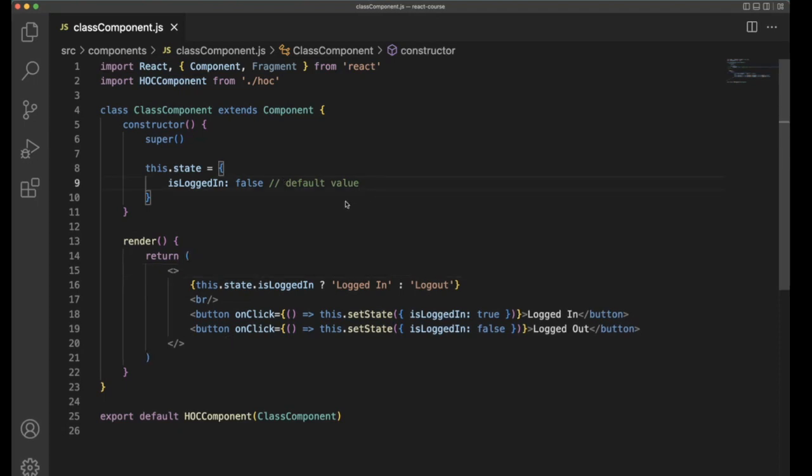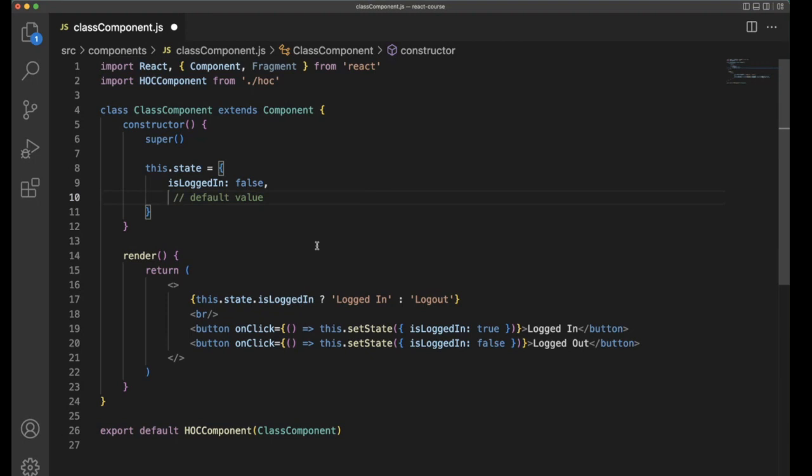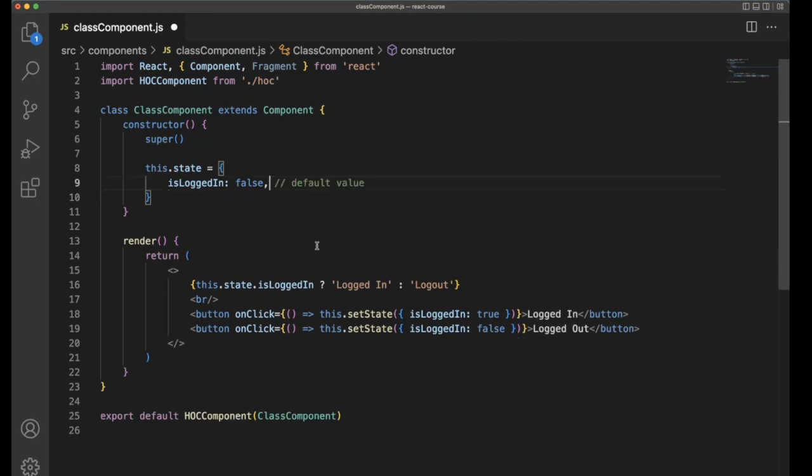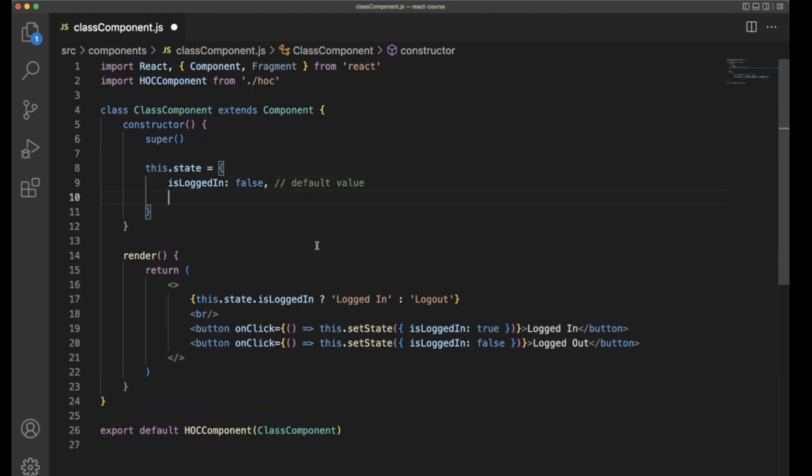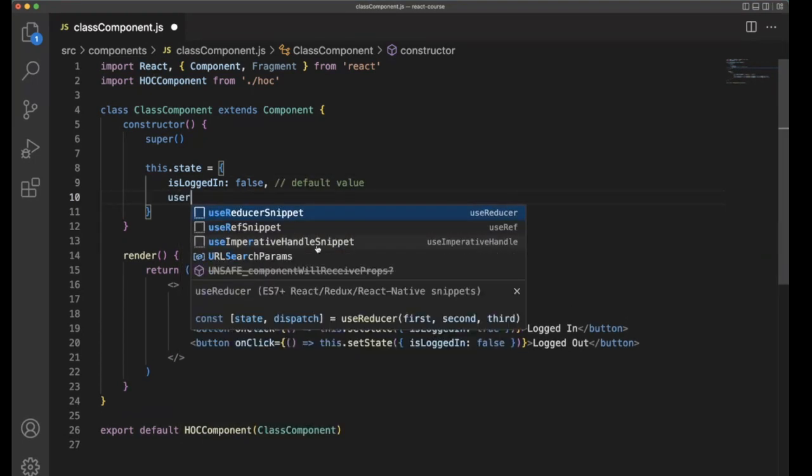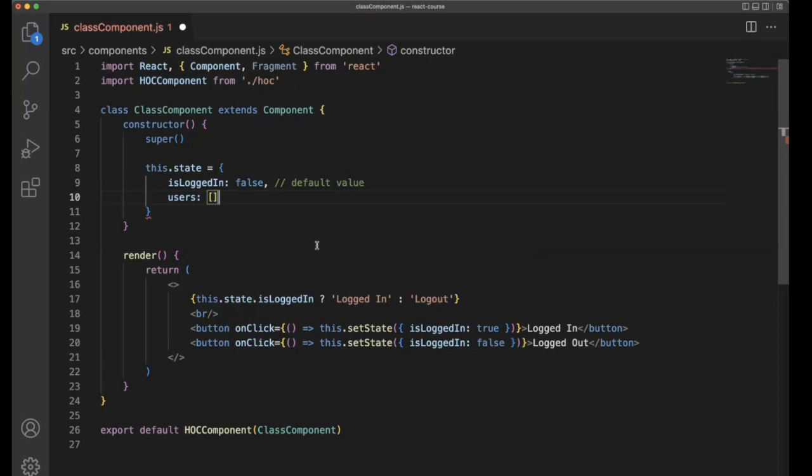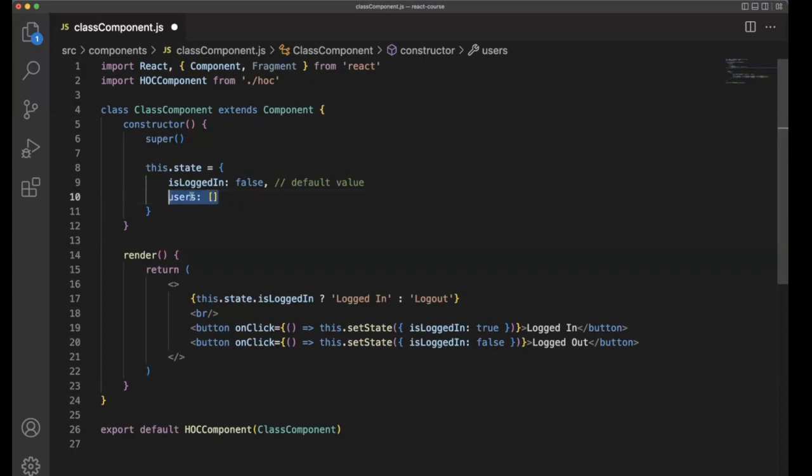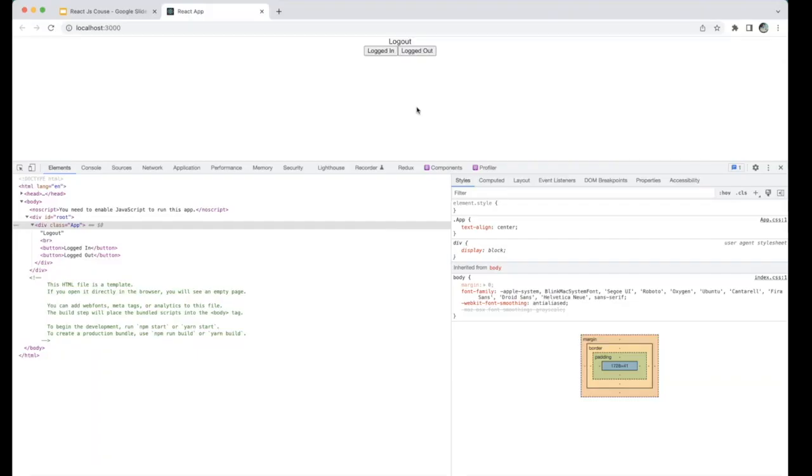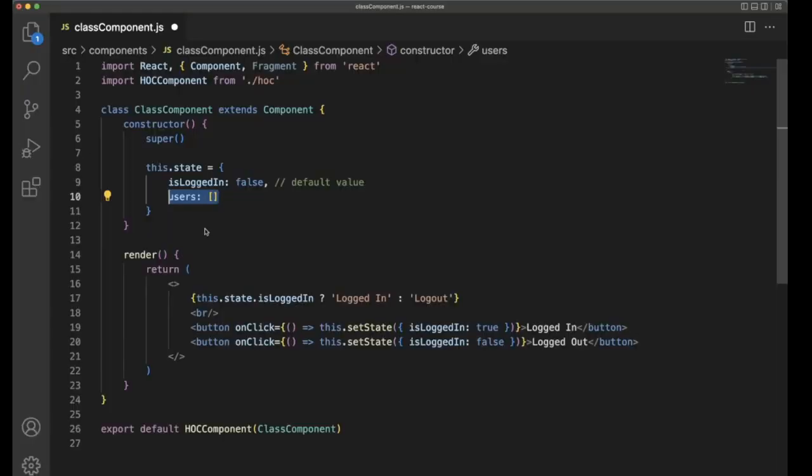This is the way you need to implement states. You can use multiple state variables. You can use an array. For example, users. You have the users array, the users empty array. But you want to update the users array, like whenever the user is typing something and clicks on update, it should be updated, keep on updating the users.